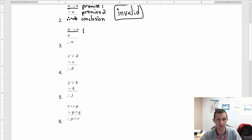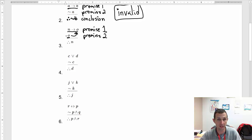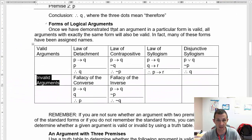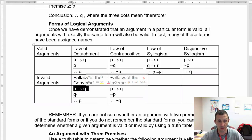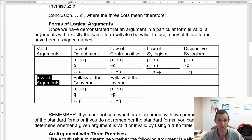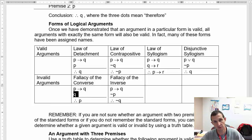Now here we have P then Q as premise one, and then we have Q — and the conclusion is P. Given this, we're looking for whether this is a standard logical argument. If I have P then Q and I have the conclusion as the premise, that is an invalid argument.